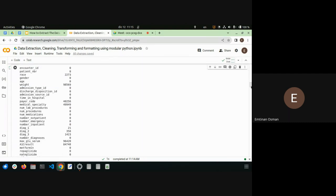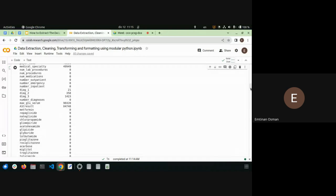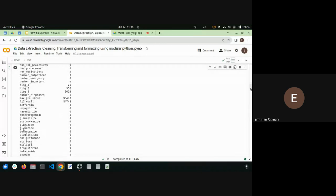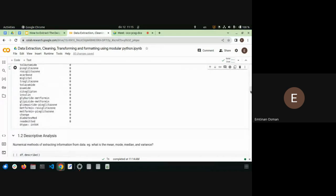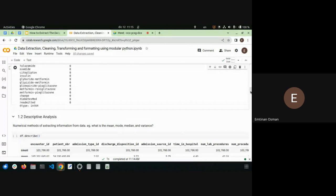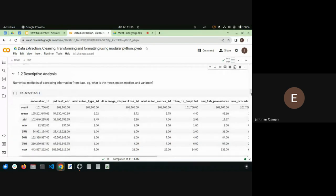Another useful thing I can do, since I have many numeric values, is look at the descriptive statistics — computing means, modes, medians, and variance. Pandas has a describe() function for this.